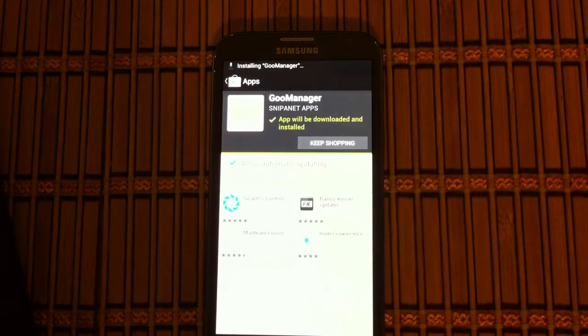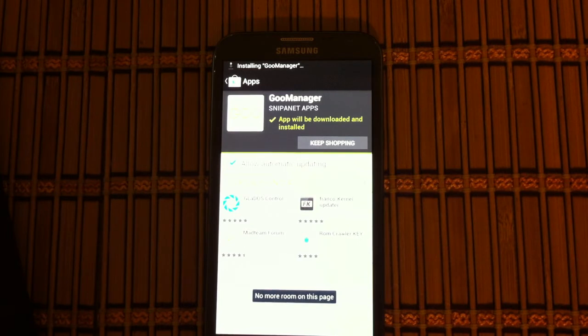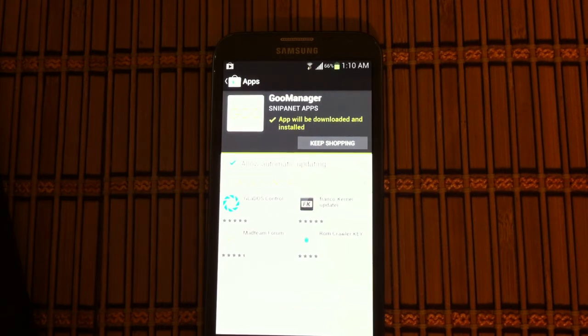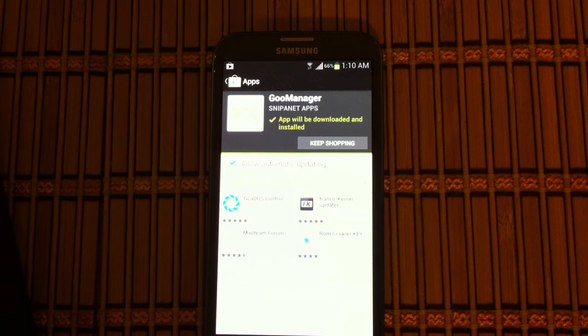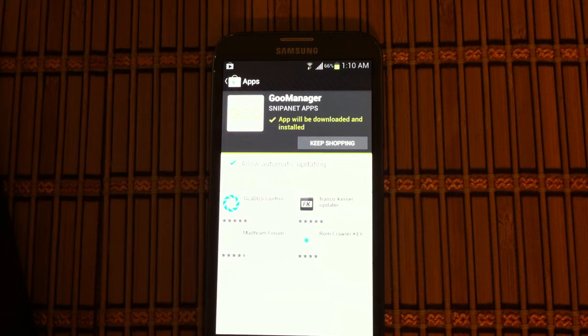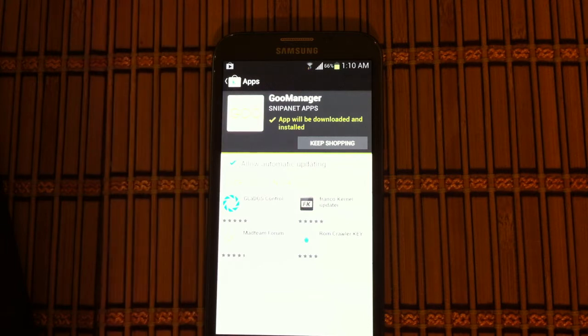This app does require root access. If you haven't rooted your phone yet, check out my previous video on how to root the Samsung Note 2. Get root, then you can do this. Don't try it without root, it won't work.